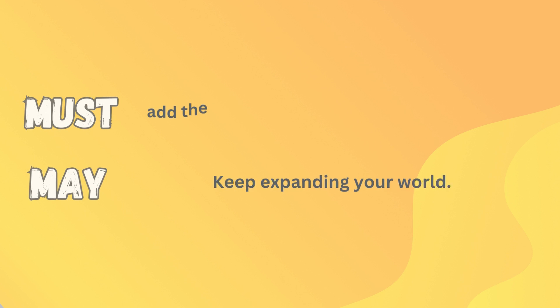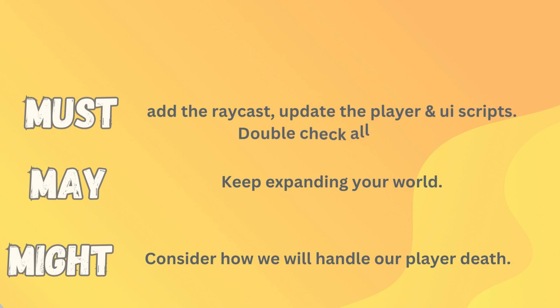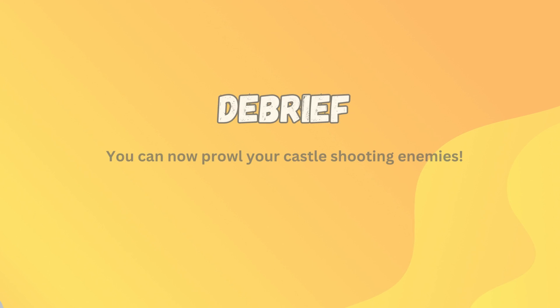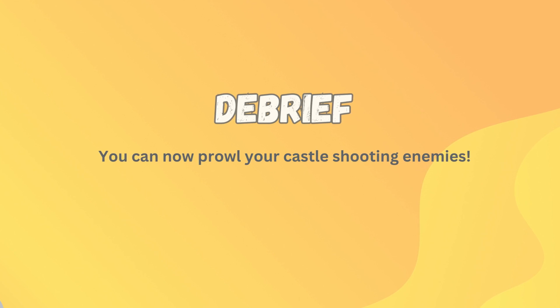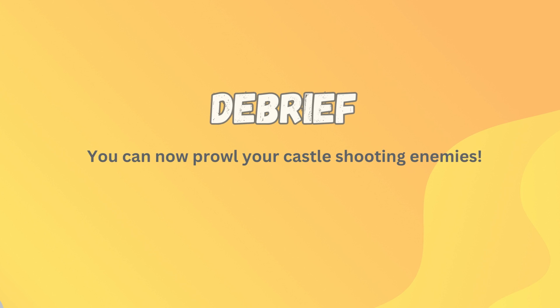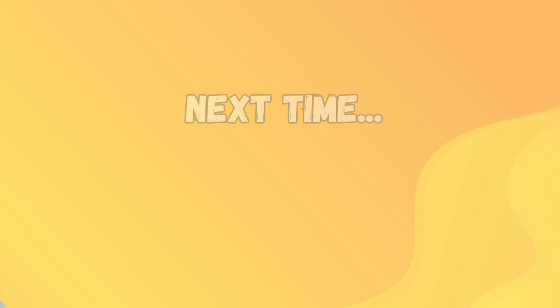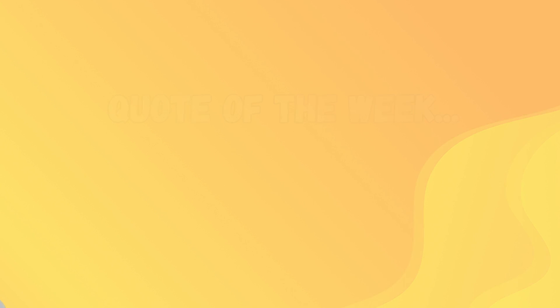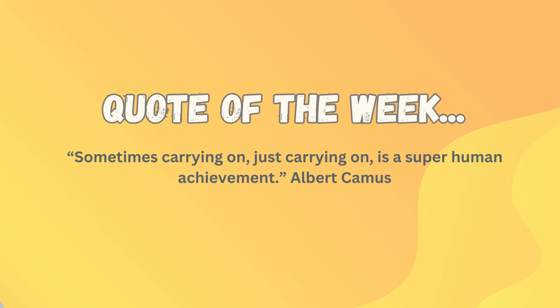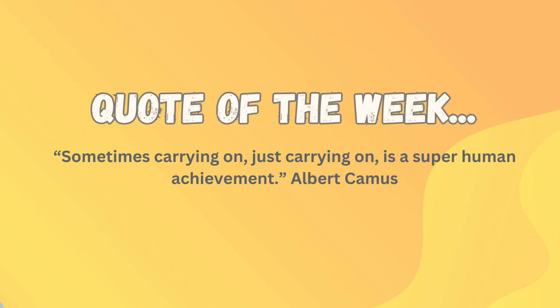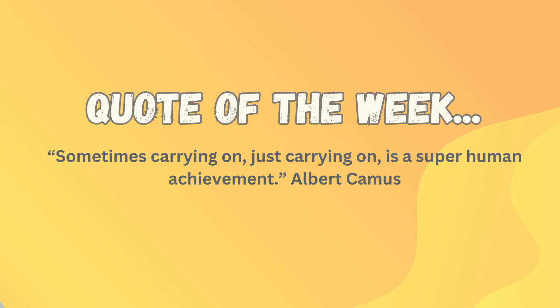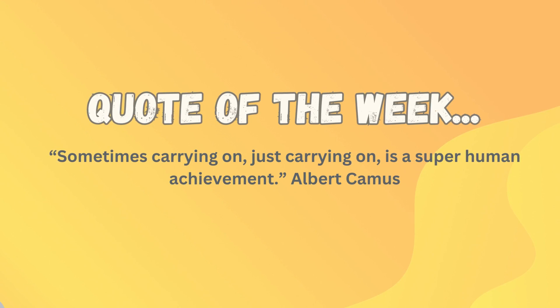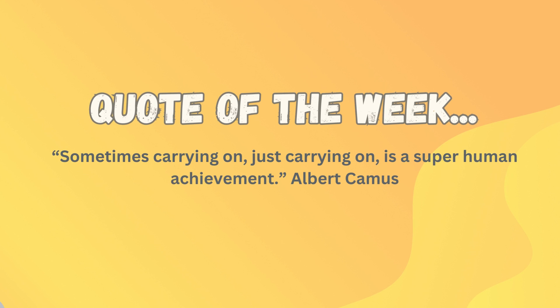And our must may might for today, you're going to need to add that raycast and update the player script. You're going to want to perhaps consider expanding your world some more. And you might like to think about how we will handle our player's death because that's coming up soon. If that's all come together for you, you should now be able to prowl around your castle laying waste to your enemies. We will have a little bit of a look at some player damage in our next one. And the quote I'd like to leave you with this time is from Albert Camus. And he said sometimes carrying on just carrying on is a superhuman achievement. Thanks guys. And I'll see you next time.